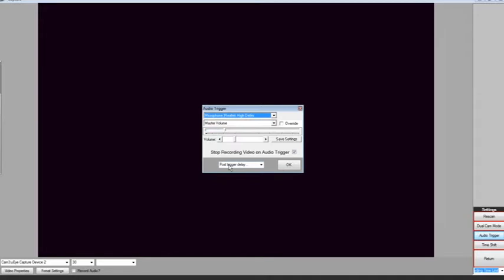To change the sensitivity of the microphone, slide the volume bar to the desired sensitivity. So notice as I go up, any little noise I make triggers the feature.